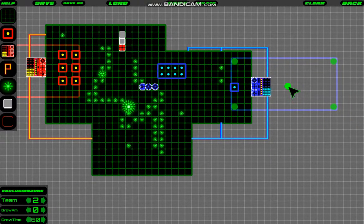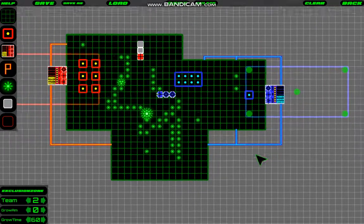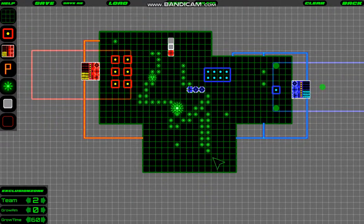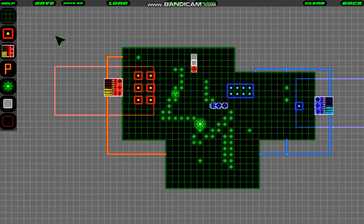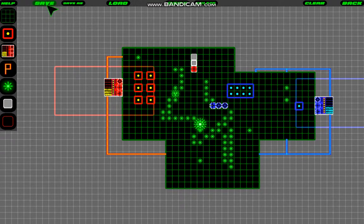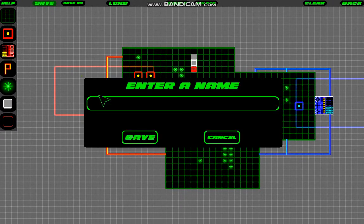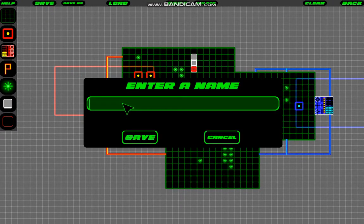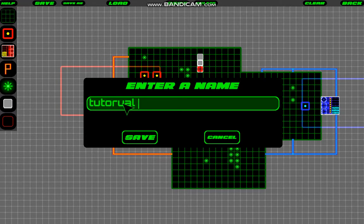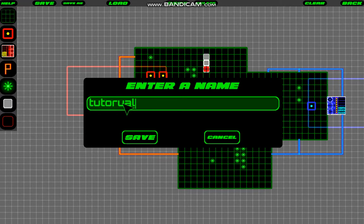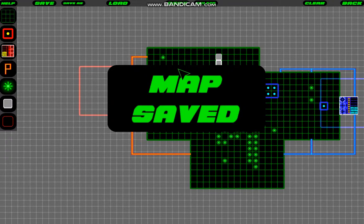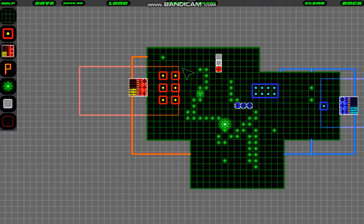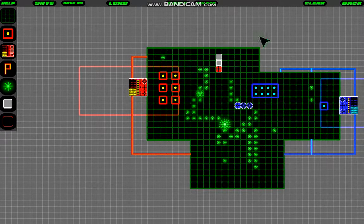And I'll copy it and paste it and change its team to 2 for the other team. There we go. There we have our map. So I'm going to save it. I'll enter a name. Just call it... Okay, and let's try it out.